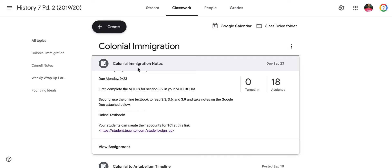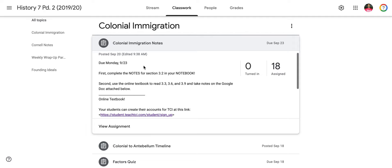Hello! This screencast is to show you how to complete the homework for the Colonial Immigration Notes. Here is a post on Classroom. It says it is called Colonial Immigration Notes, and it is due Monday, 9-23.